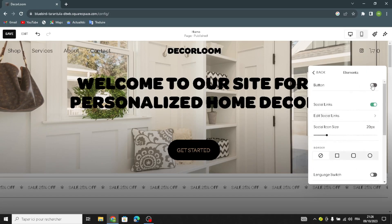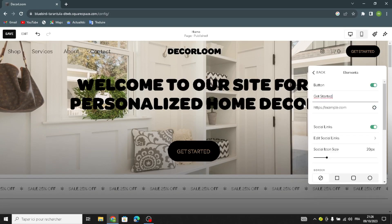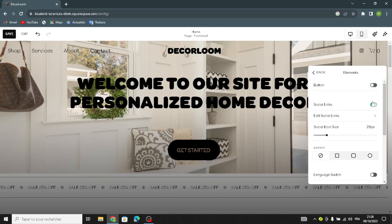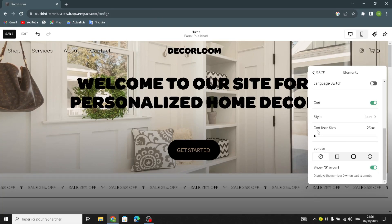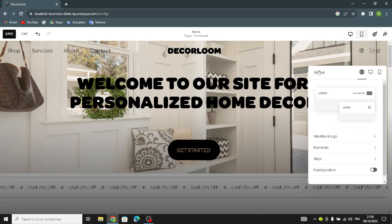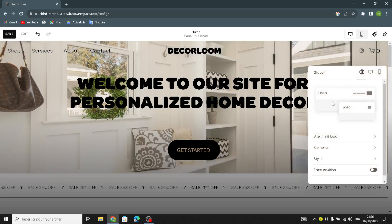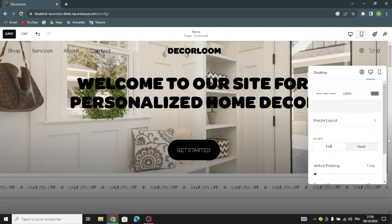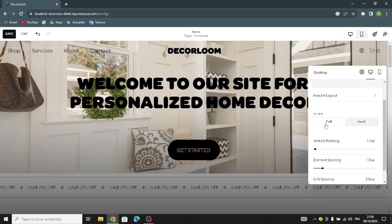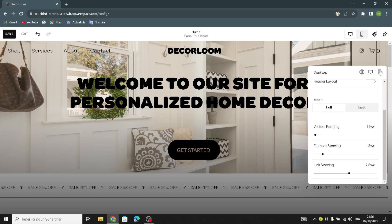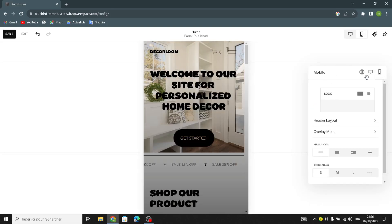Now let's move on to the elements. You can turn this on and change the text on this label. You can also turn on the social links. Try your best to make your site attractive — anything you can do to make your website look better. Here you can edit the desktop setting: you can change the width, the vertical padding, the element spacing, the length spacing, and the mobile settings as well.